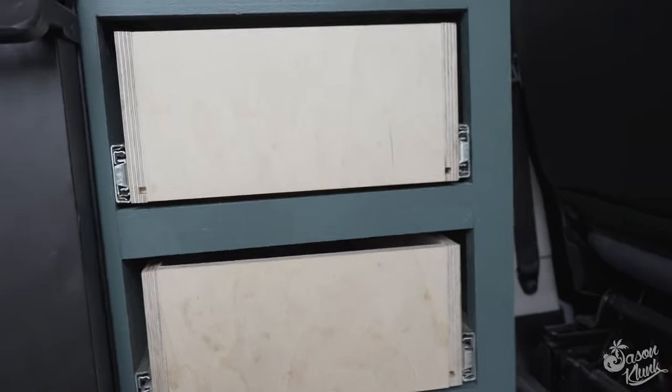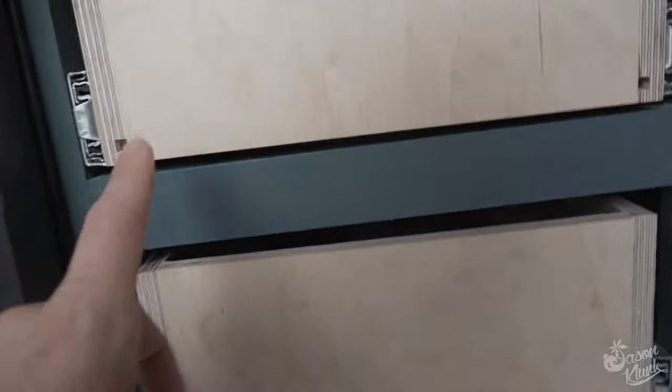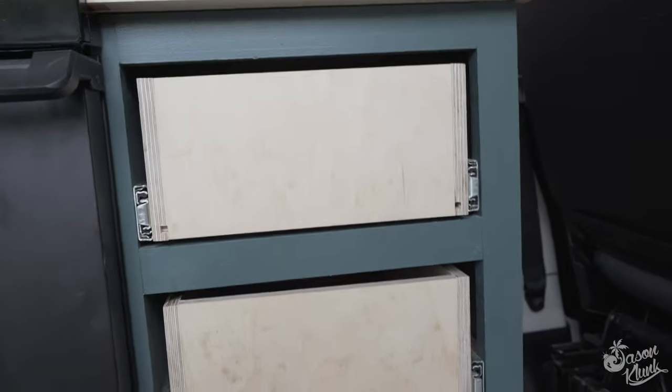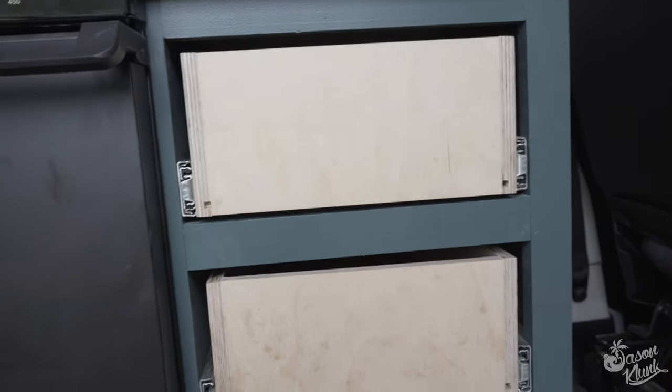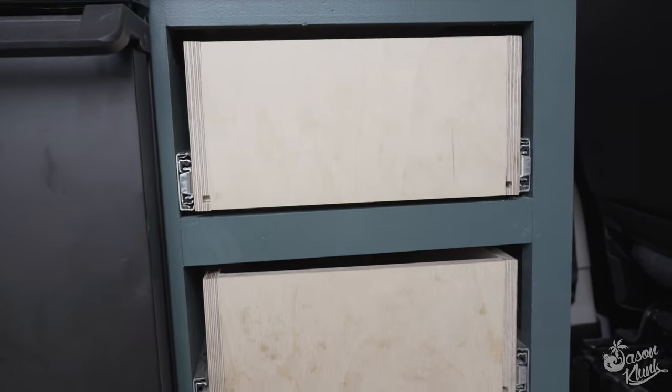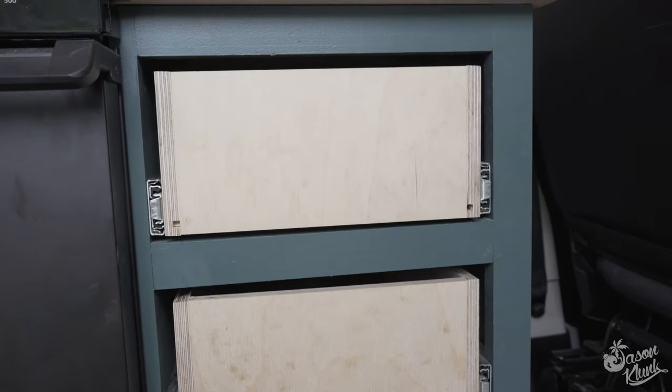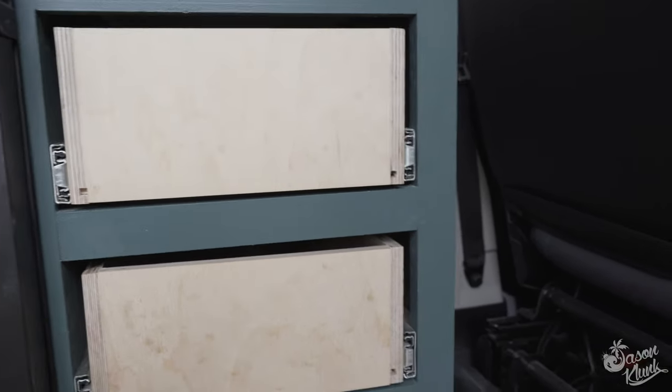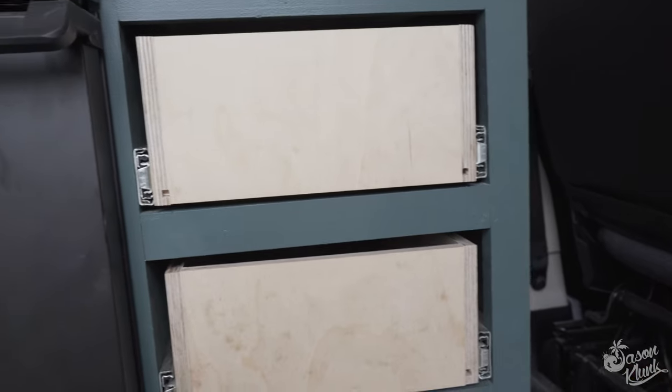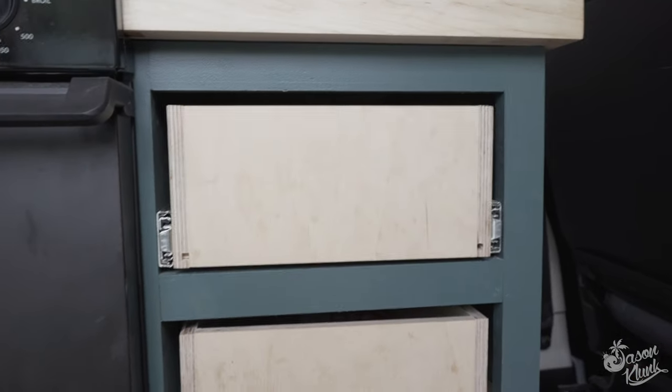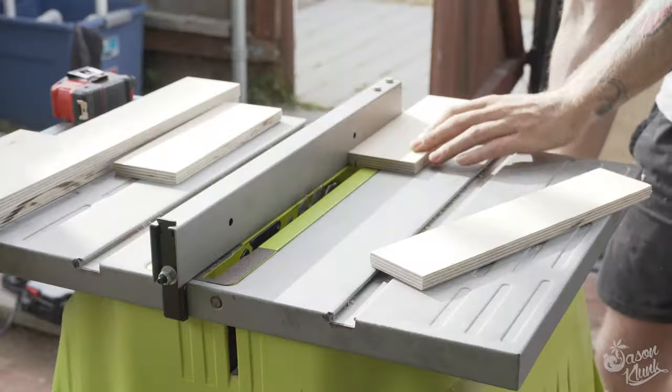But we're going to set up the table saw to do these little cuts. And I don't have a nice table saw. I don't have like cool dado blades or anything like that. But I'm just kind of showing you that all this stuff is very possible with a piece of crap table saw.